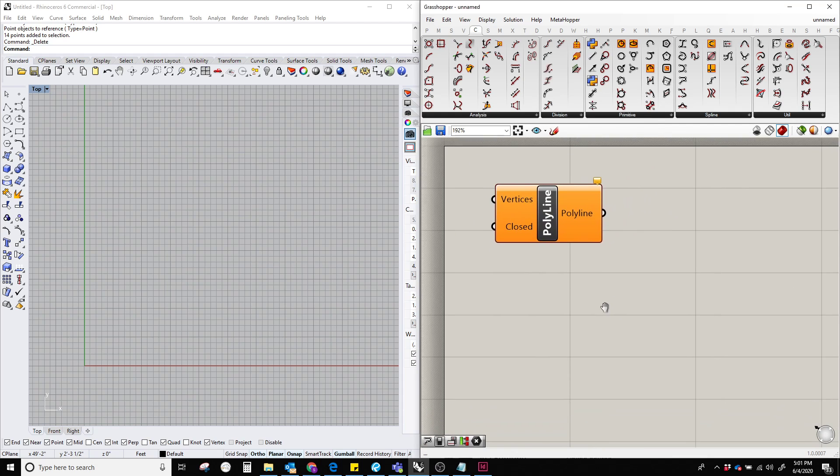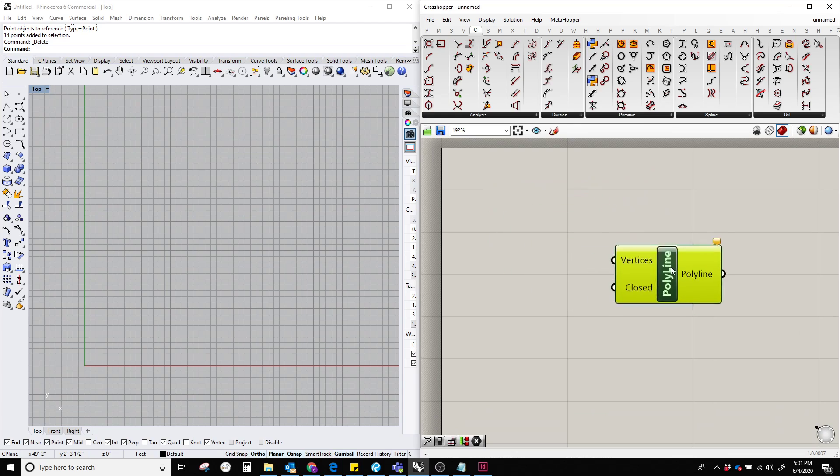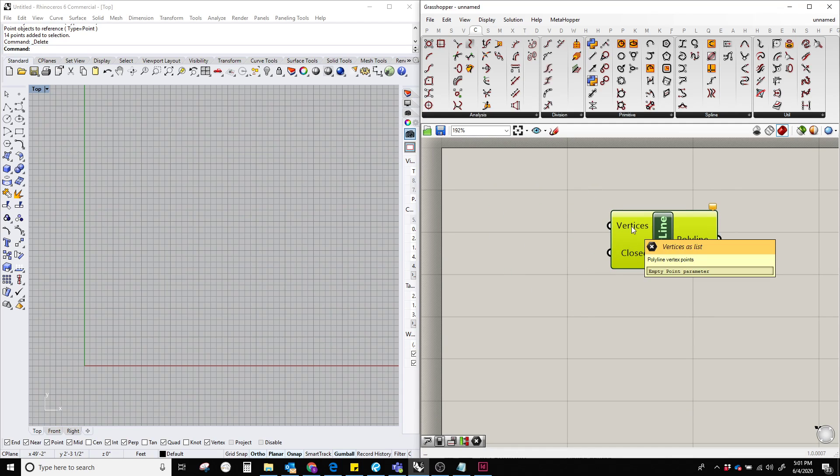And this polyline component requires a list of vertices and a boolean value.